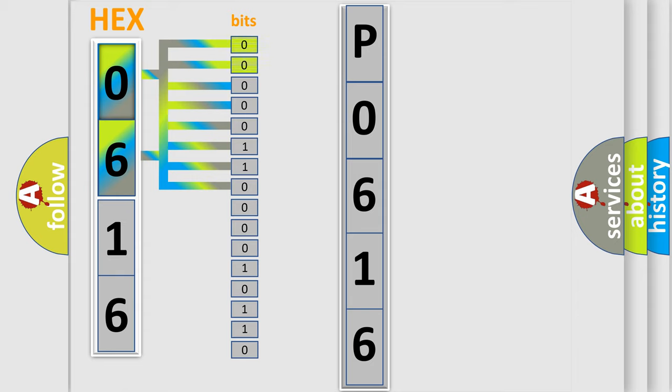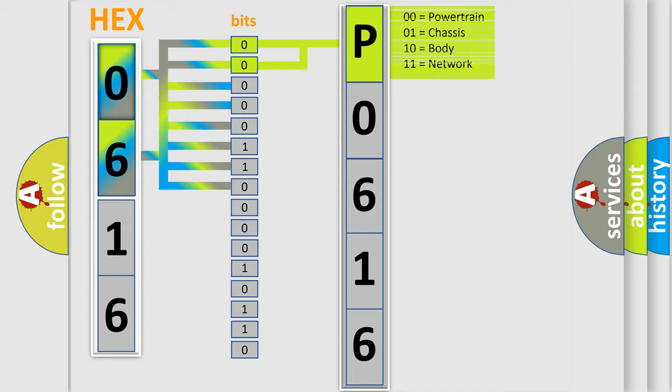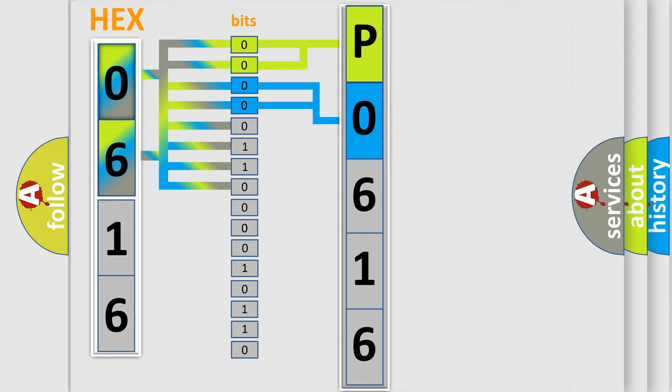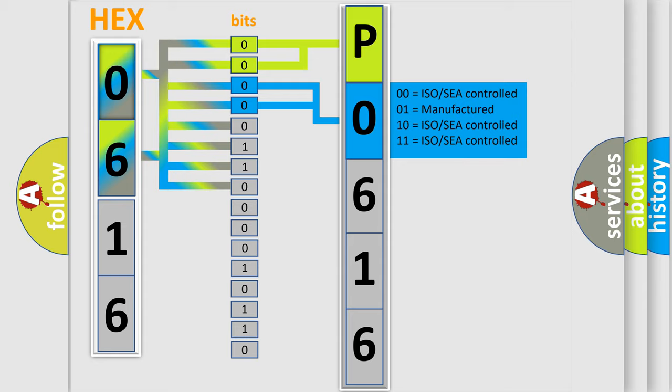Zero is low level, one is high level. By combining the first two bits, the basic character of the error code is expressed. The next two bits determine the second character.